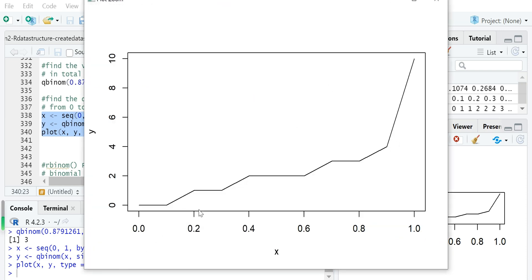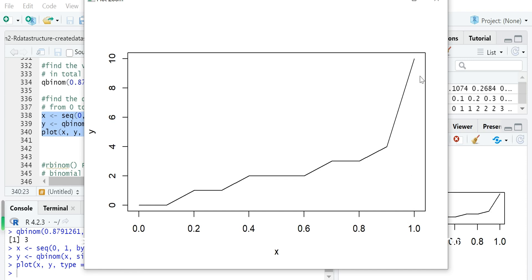For the cumulative probability from 0 to 1, the random variables are 1, 1, 2, 2, 3, 3, 4, and so on. After value 4, the random variable increases very quickly because there is almost no cumulative probability increase — meaning the discrete probability for those random variables is almost 0.